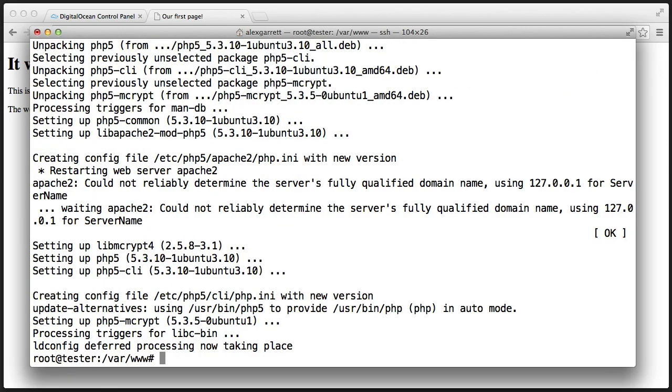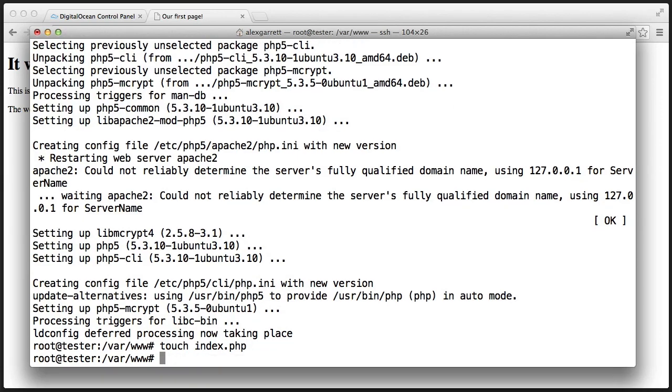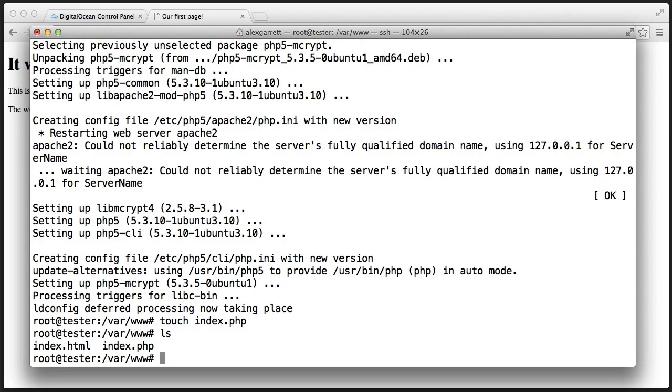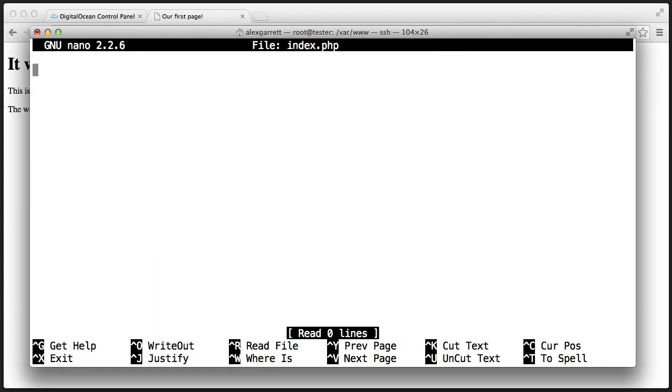Let's create a new file using the touch command. So let's touch index.php. Remember, we're still in the /var/www directory. This will basically just create a new empty file. Now we'll use nano to edit that. So we do sudo nano index.php, and I'm going to start writing some PHP code.